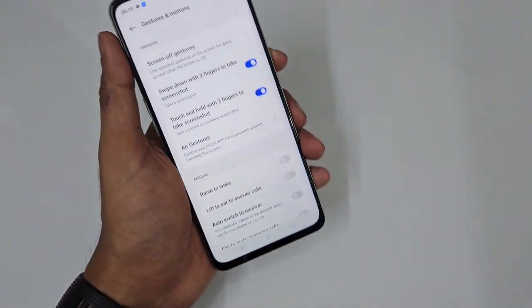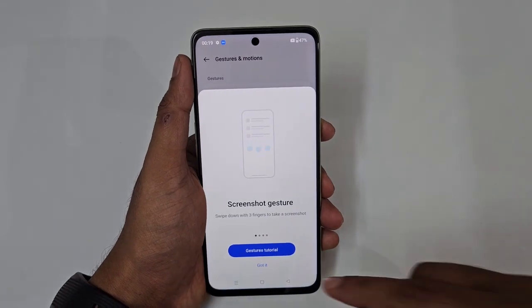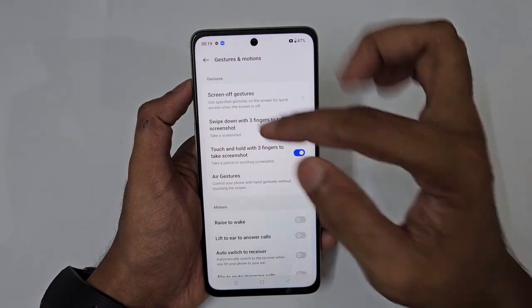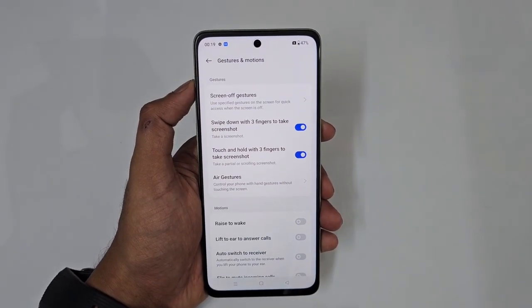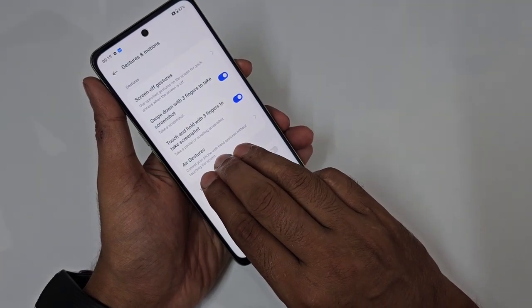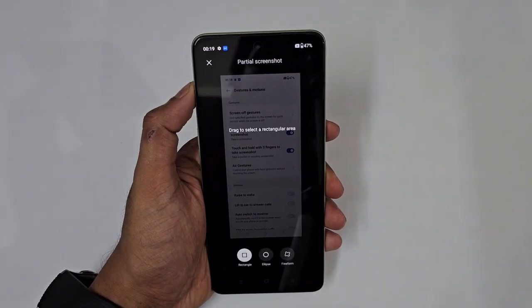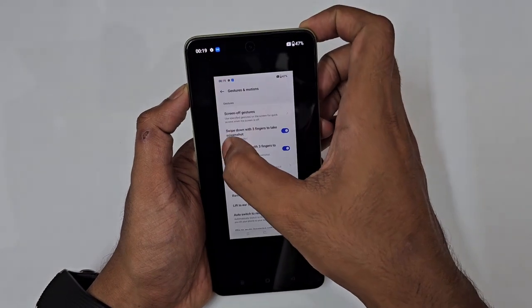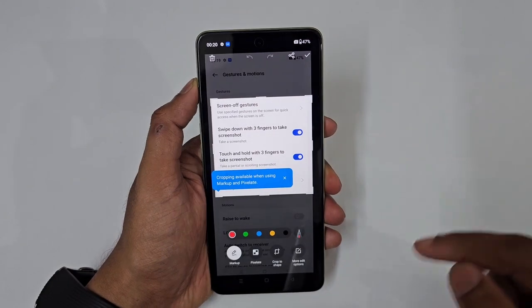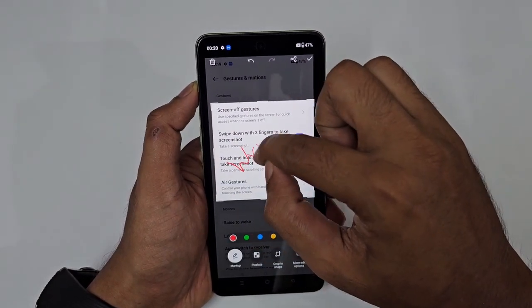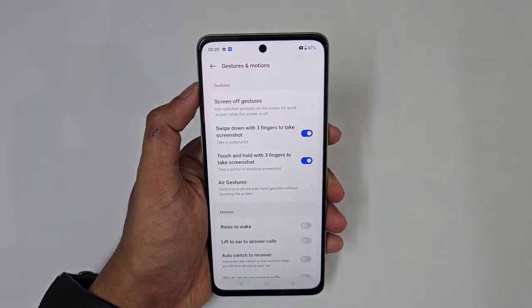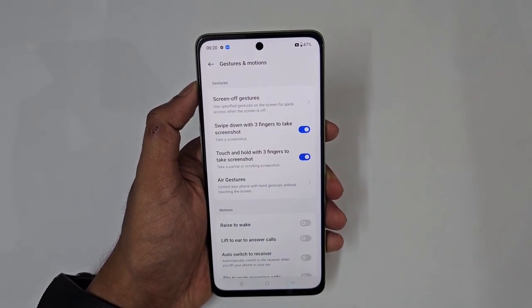For screenshots, a three-finger swipe down takes a full screenshot. For a partial screenshot, press and hold with three fingers — a draggable selection area appears. Drag to select only the portion you need, and you can even annotate or write on it, similar to an S Pen on a Samsung Galaxy.